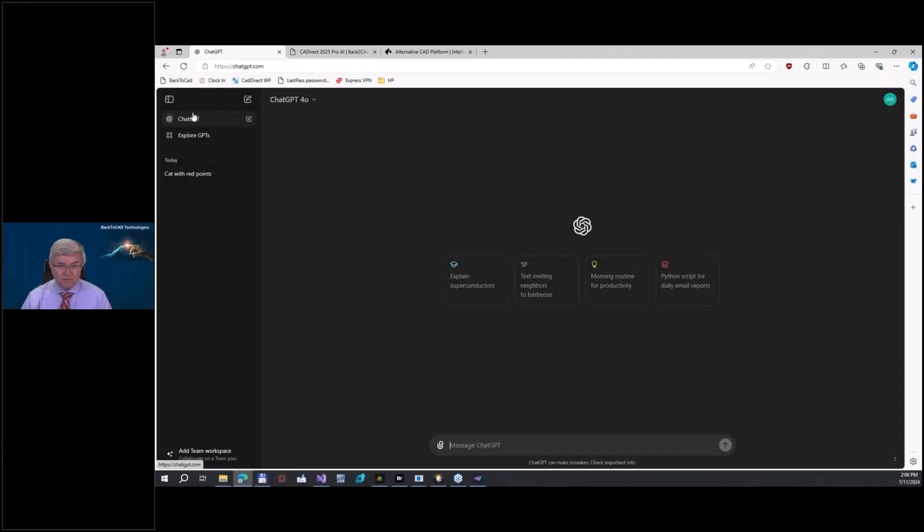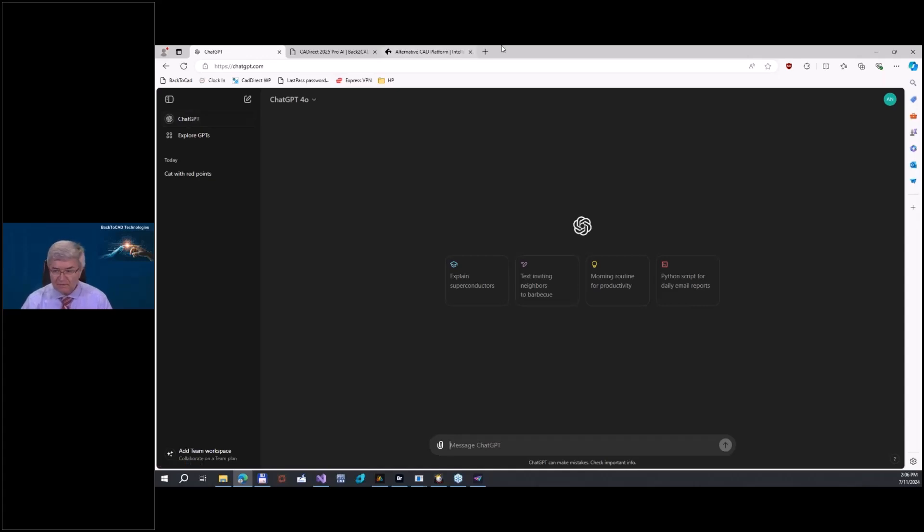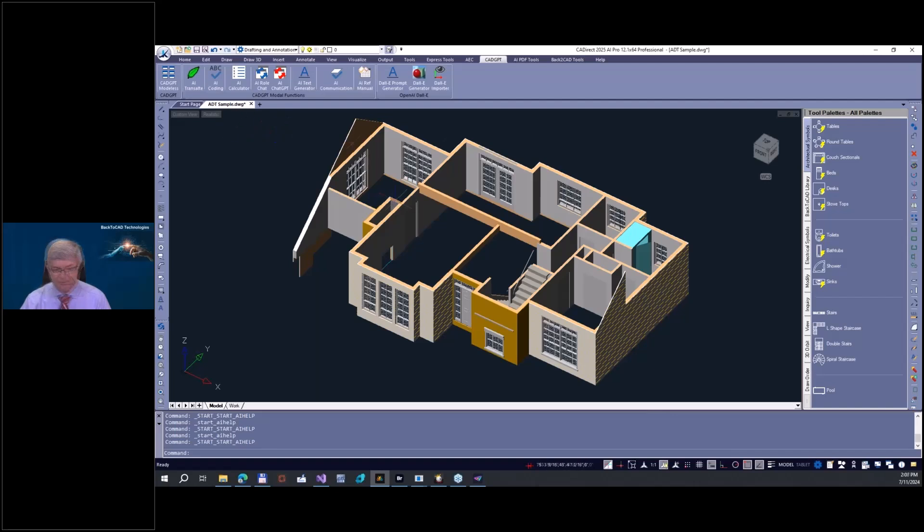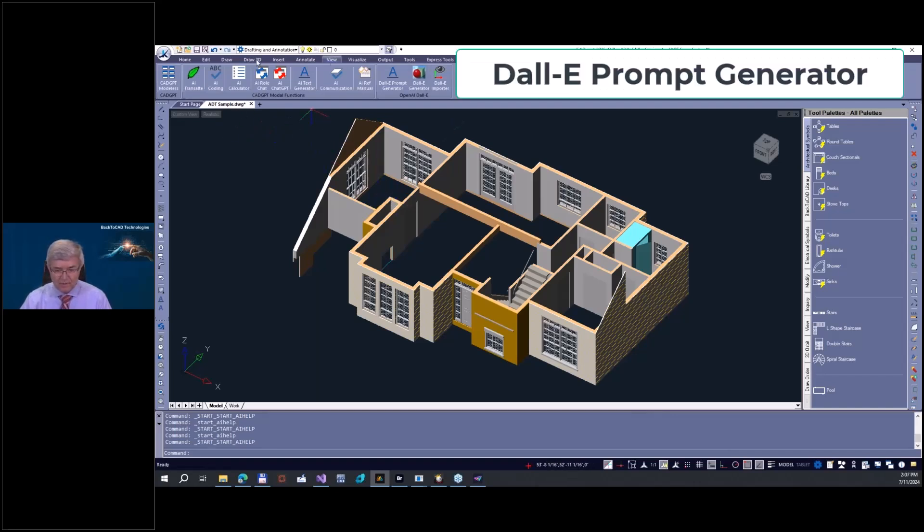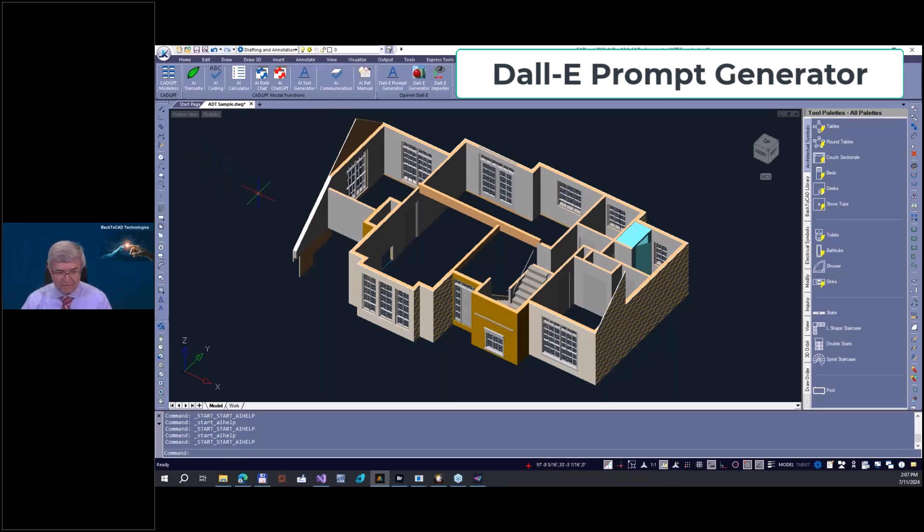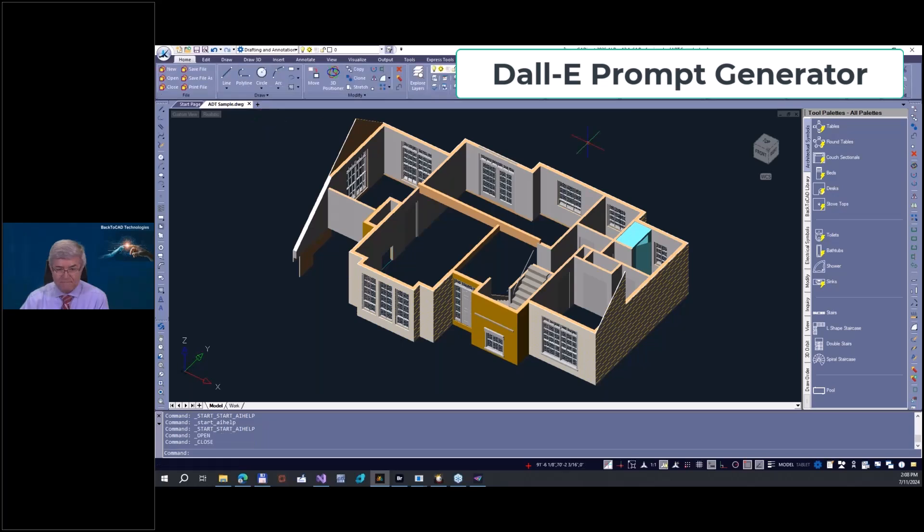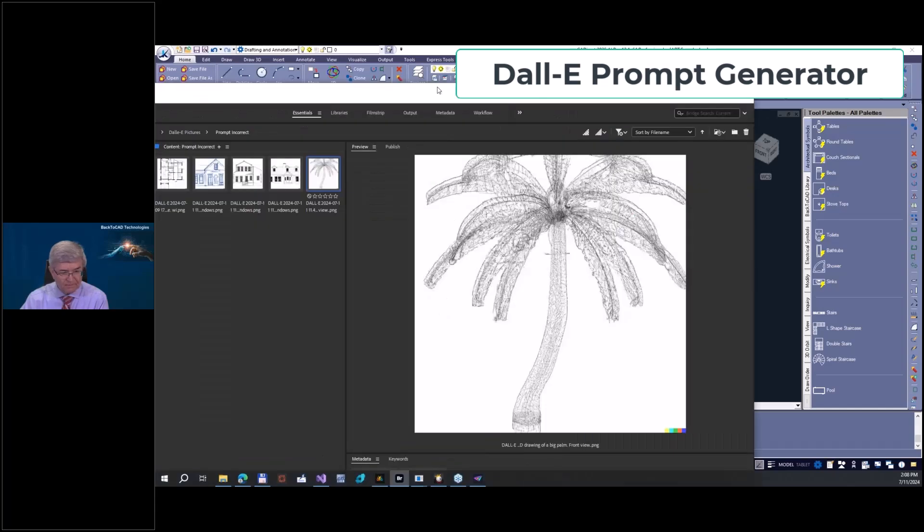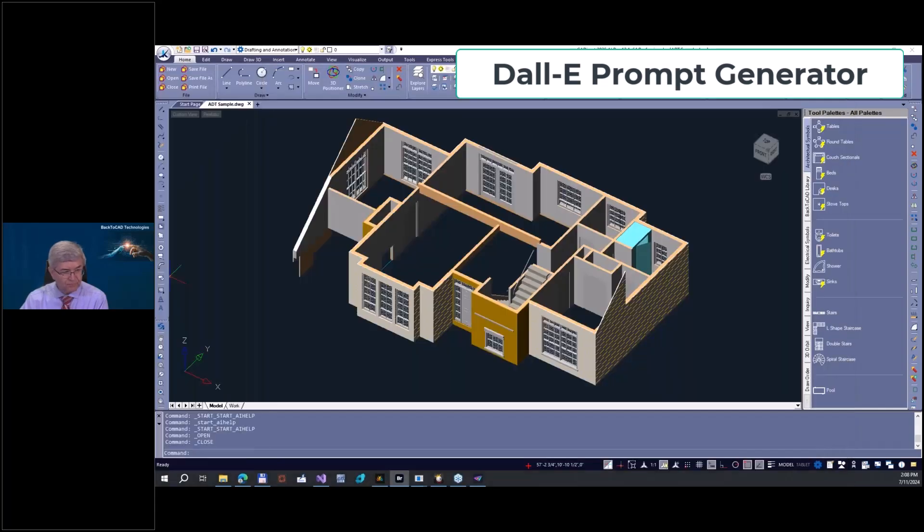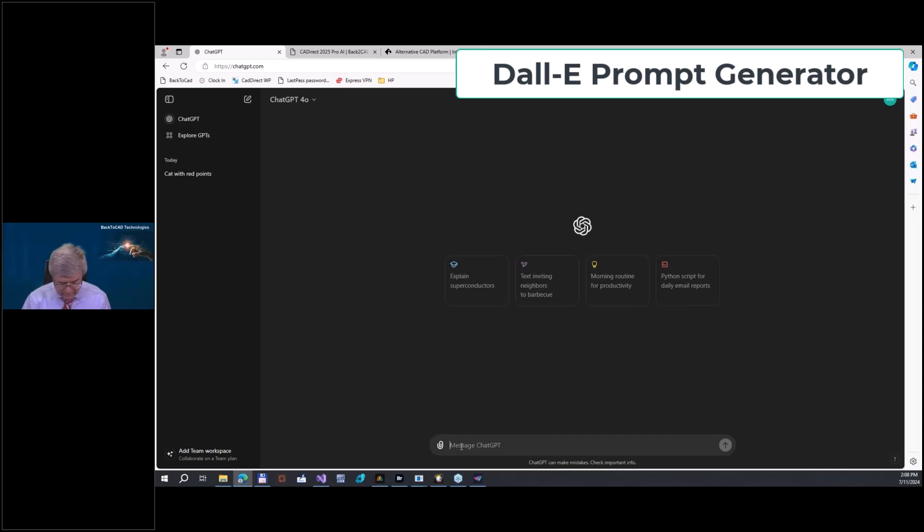This is what we did - we released ChatGPT integration in our new software, Cat Direct 2025. It's our CAD system, fully AutoCAD compatible for DWG drawings. Let me go back here to our ChatGPT and make a drawing.